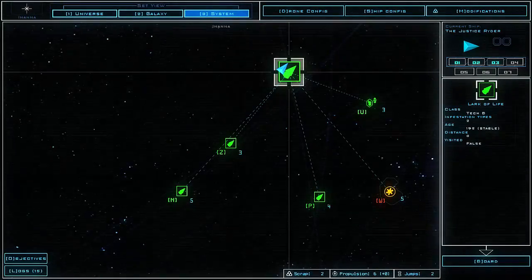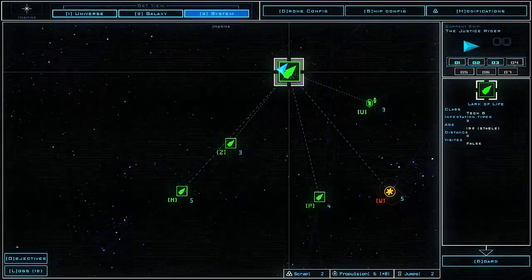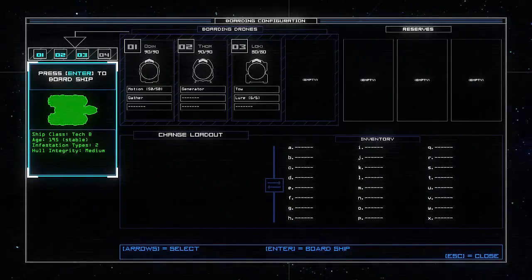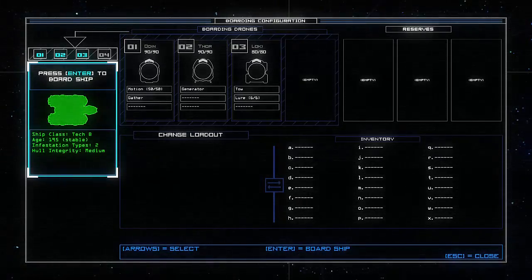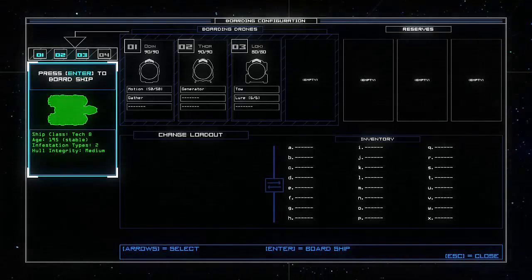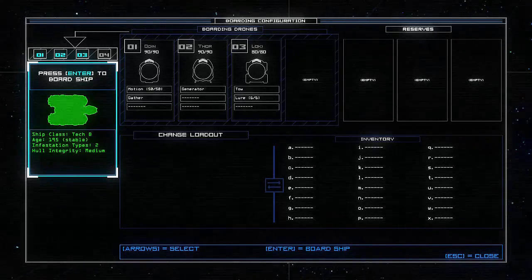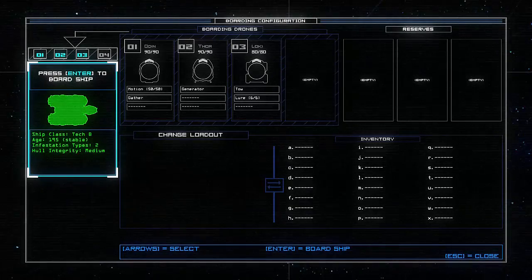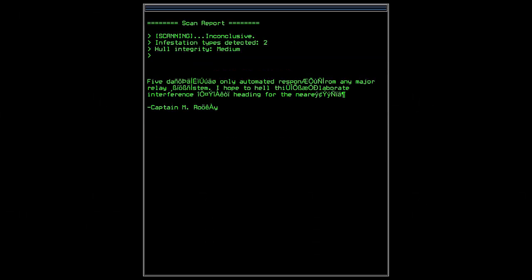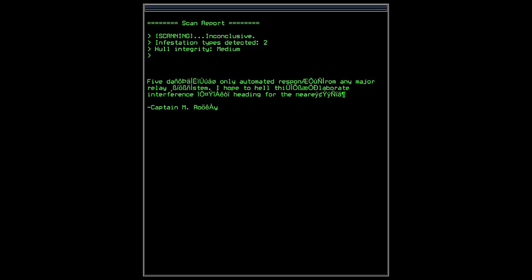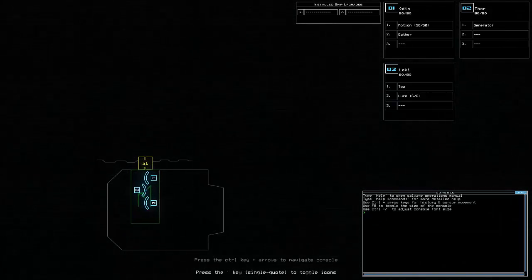Let's investigate the Lark of Life, our first ship. It is fairly stable as far as age is concerned. It's filled with two different types of infestation, which is unfortunate for our first ship, and its hull integrity is only medium. So we may run into problems down here, but let's get started. We have a bit of a message here. Only automated response from any major relay. So I know there's some kind of problems going on.